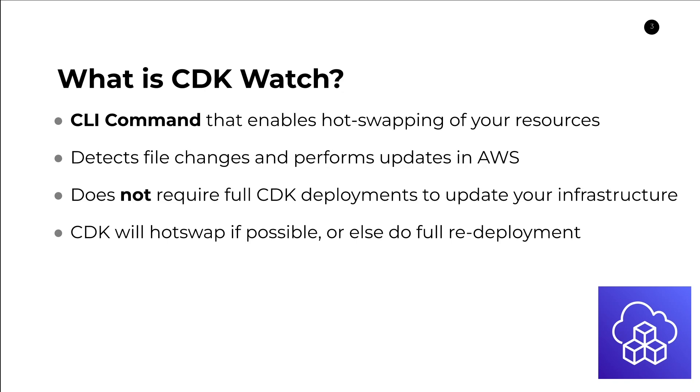Hot swapping in this context means that as opposed to creating a new CloudFormation change set, as you typically would in a full redeployment, CDK Watch will go ahead and directly call, for example, Lambda APIs to update your function code.